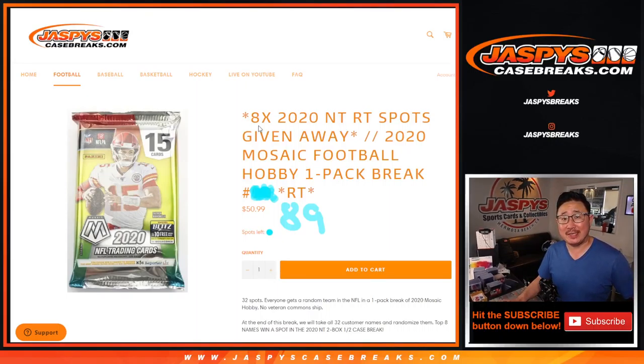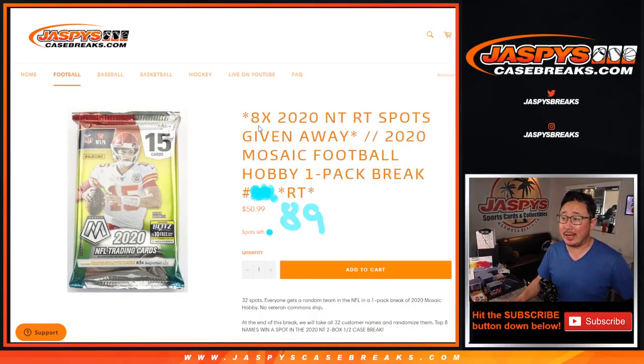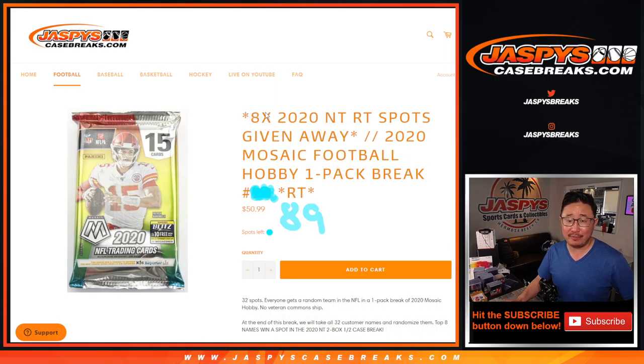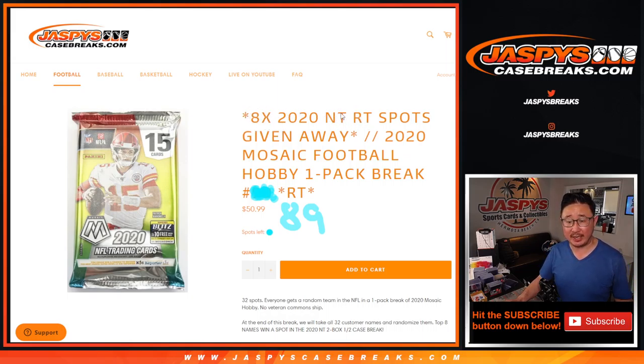Hi everyone, Joe from jazpyscasebreaks.com coming at you with a 2020 Mosaic Football Hobby Pack break number 89. At the end of this break we're going to give away the final eight spots of that NT football break that's on jazpyscasebreaks.com, but first we're gonna do the break itself.